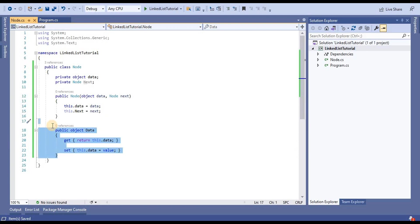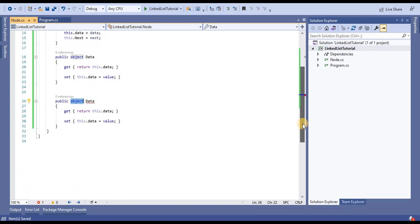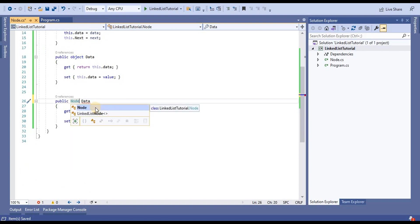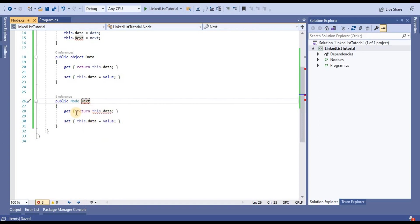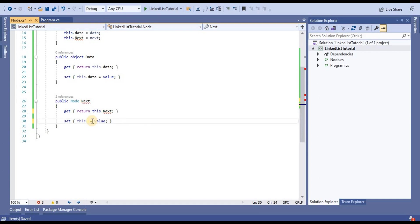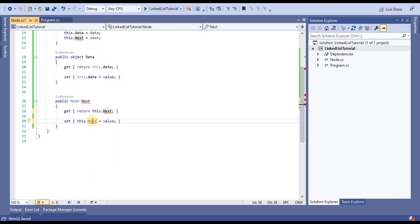Next, we have to take the next property. Here I am going to define it as type node and give it the name 'next'. In this property, the get will return this.next, and the set will assign this.next equal to value.